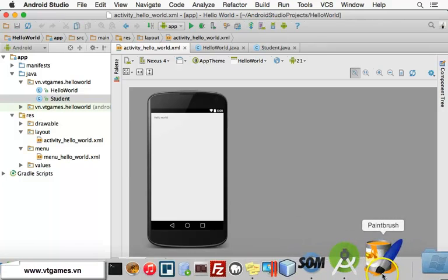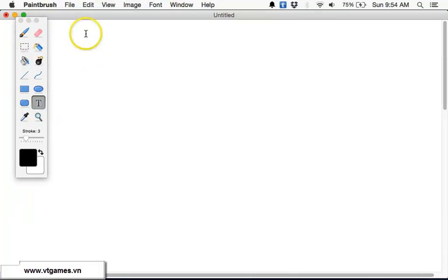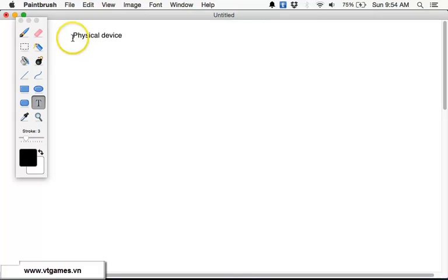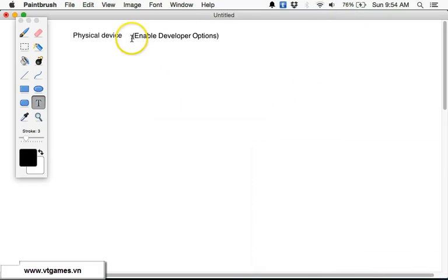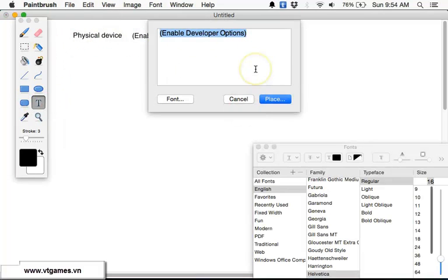So what is the AVD Manager? In order to run an Android application there are several approaches. The first approach is you can use a physical device. For modern physical devices you normally have to enable developer options. You can search 'Android physical device how to enable developer option' and there will be a lot of tutorials available online.